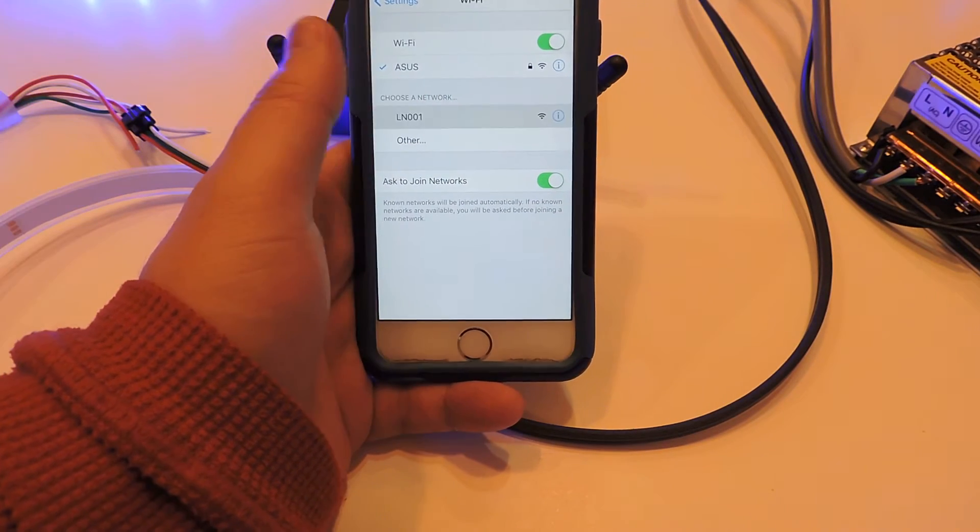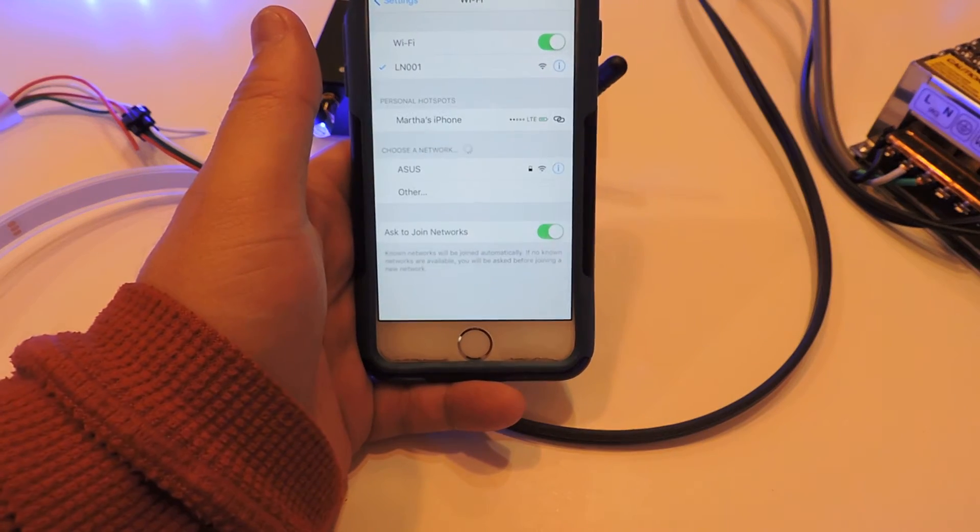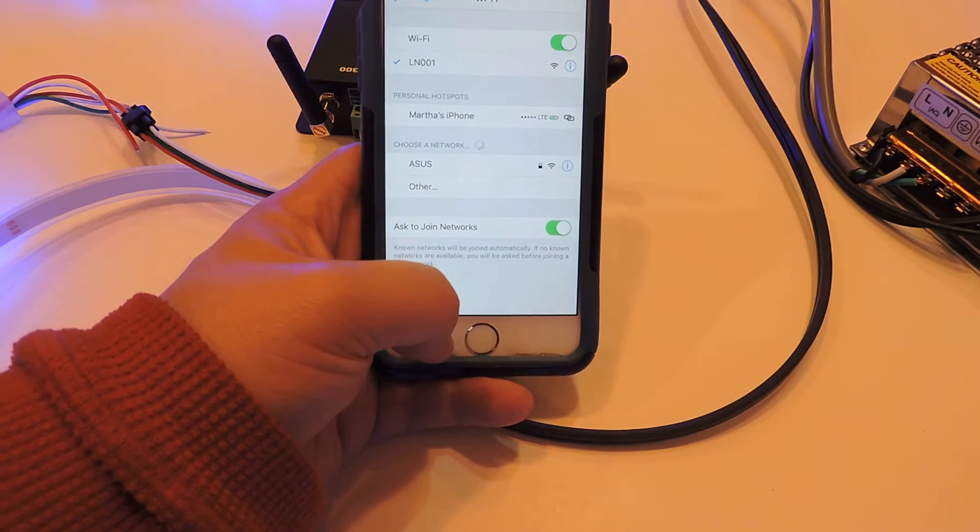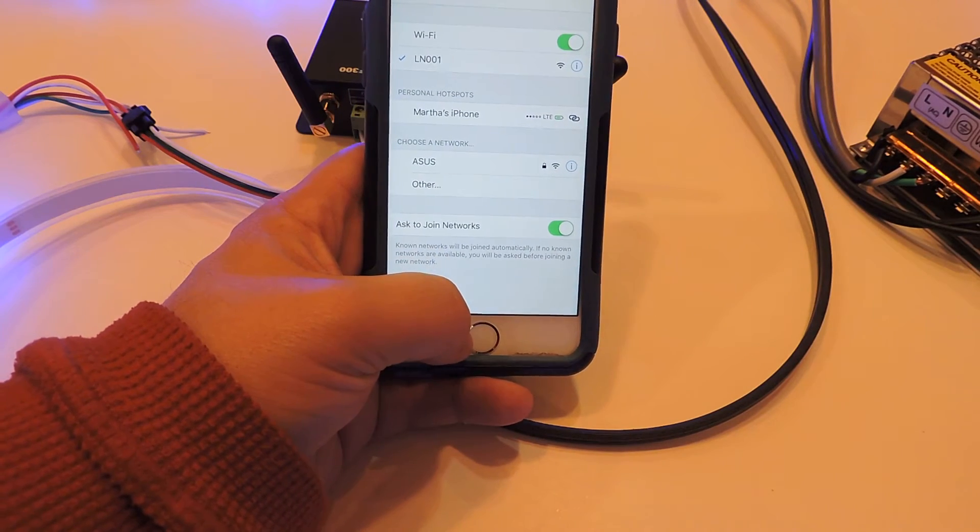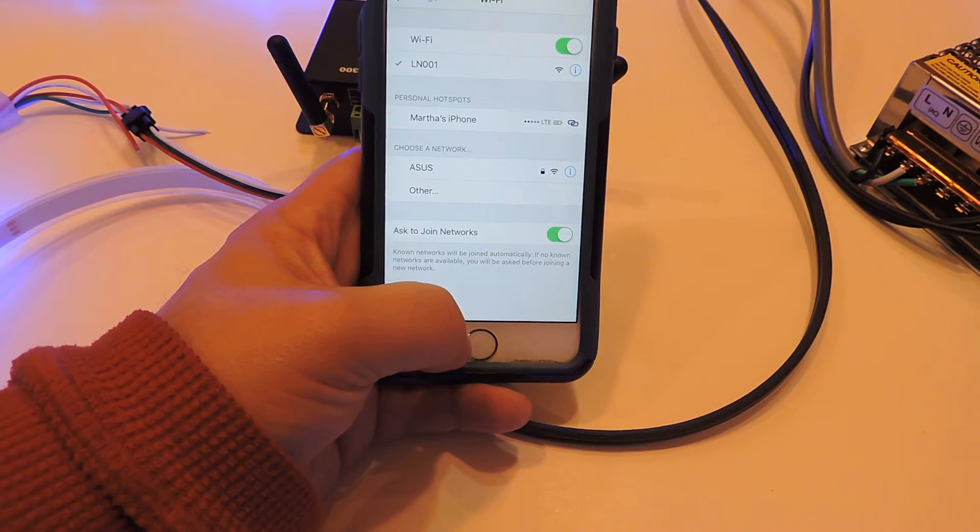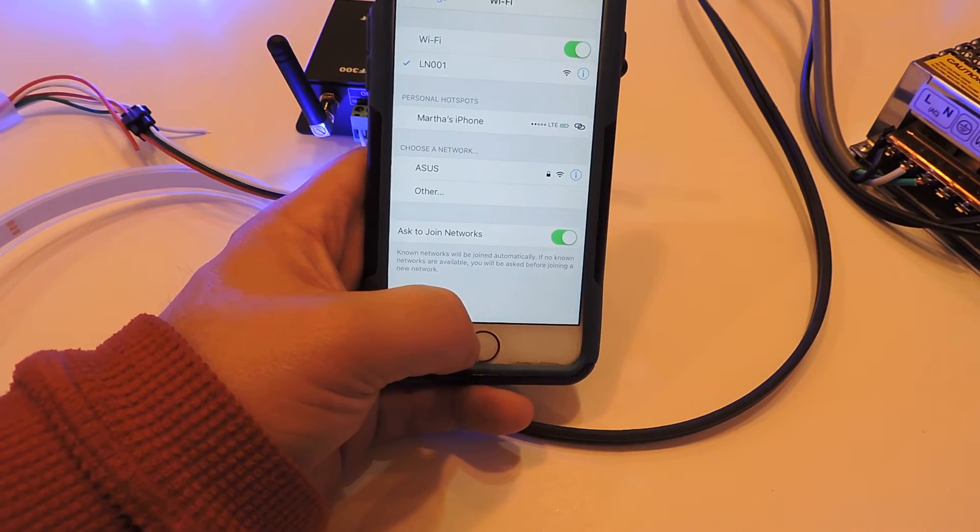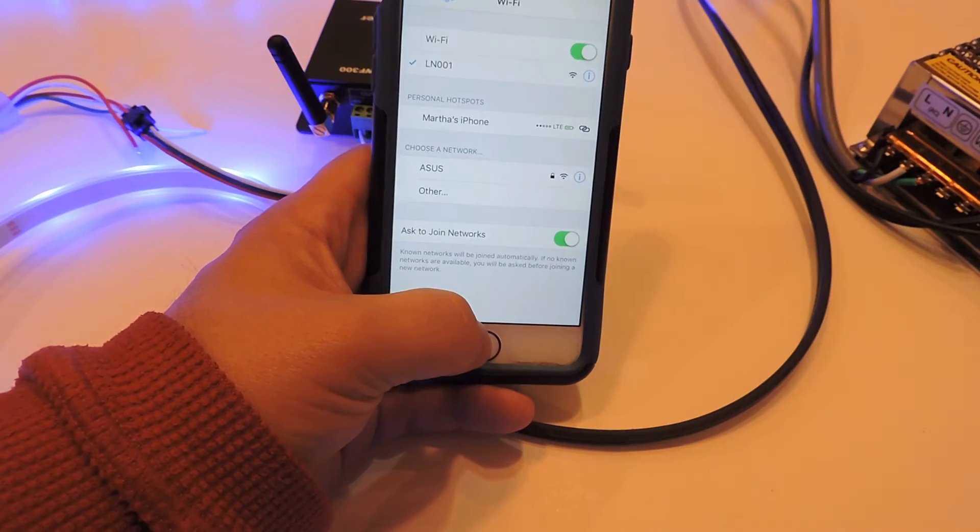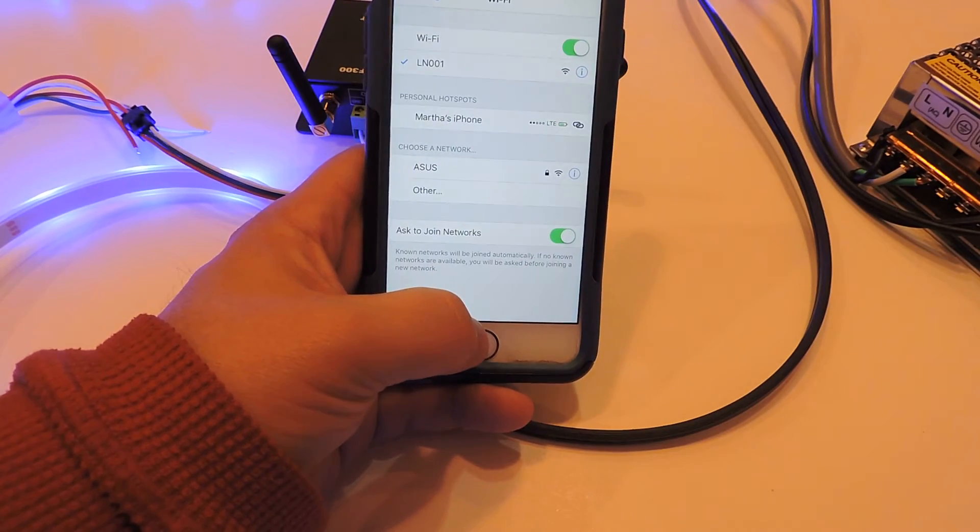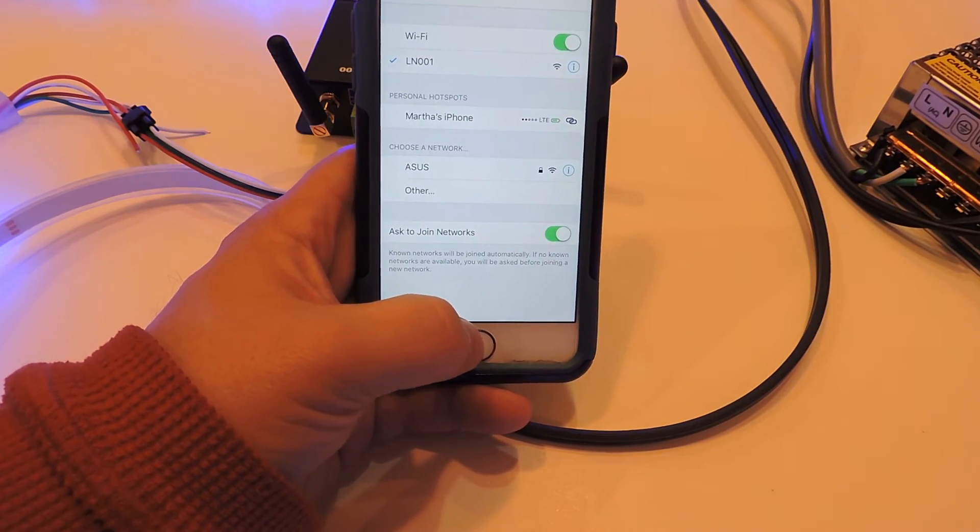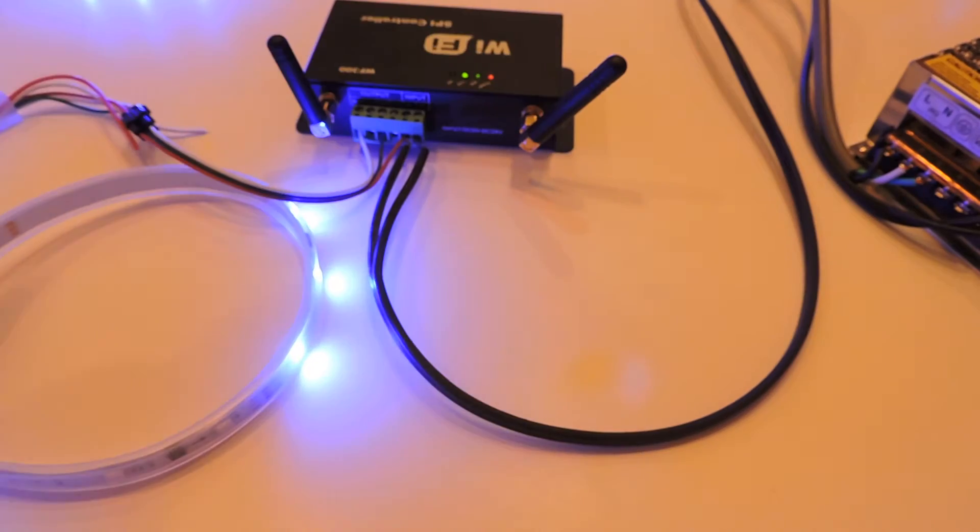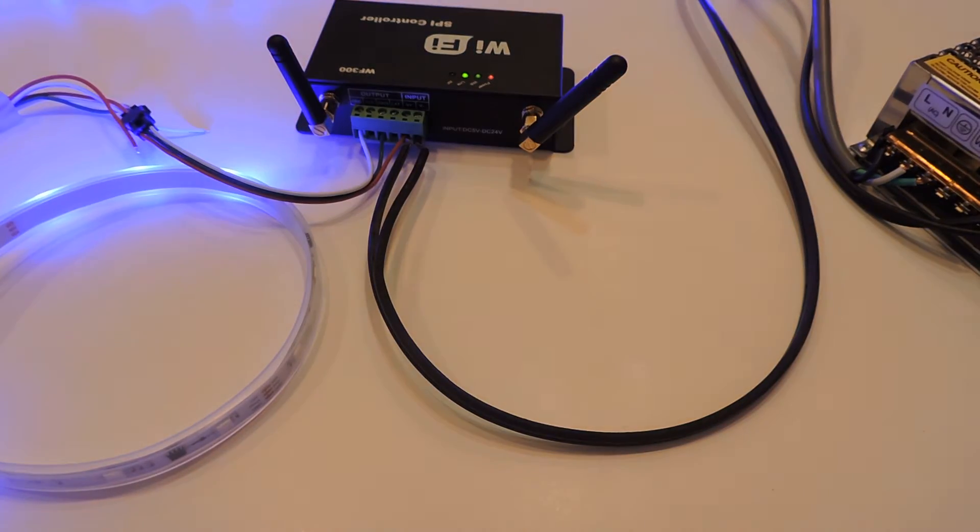You're going to change your smartphone to connect to that, and now your smartphone just connected to the Wi-Fi controller. You can't be on your home Wi-Fi and the controller at the same time—it is one or the other.